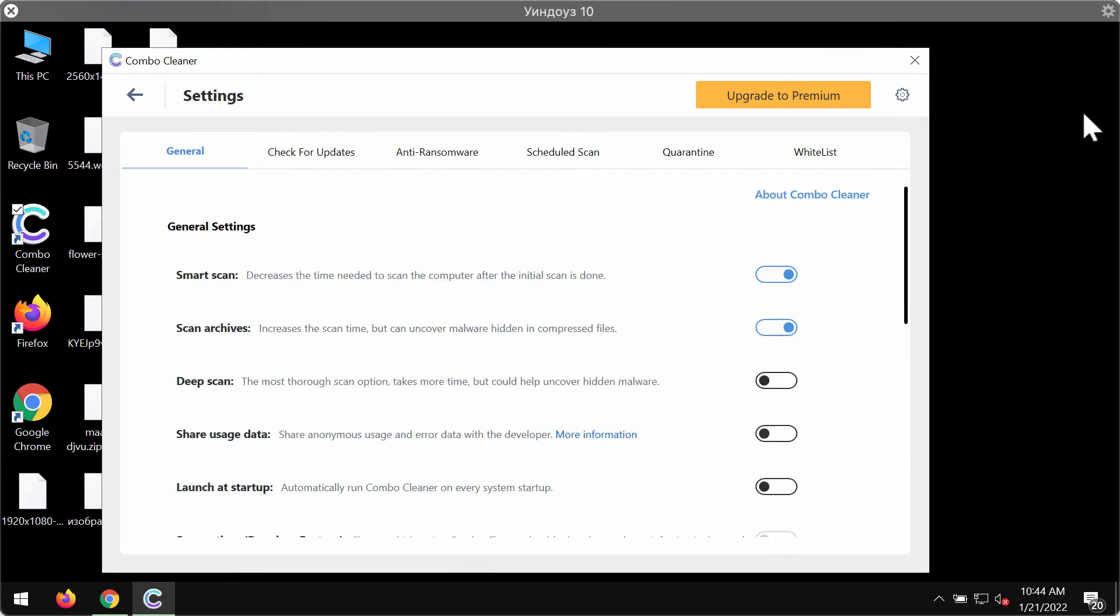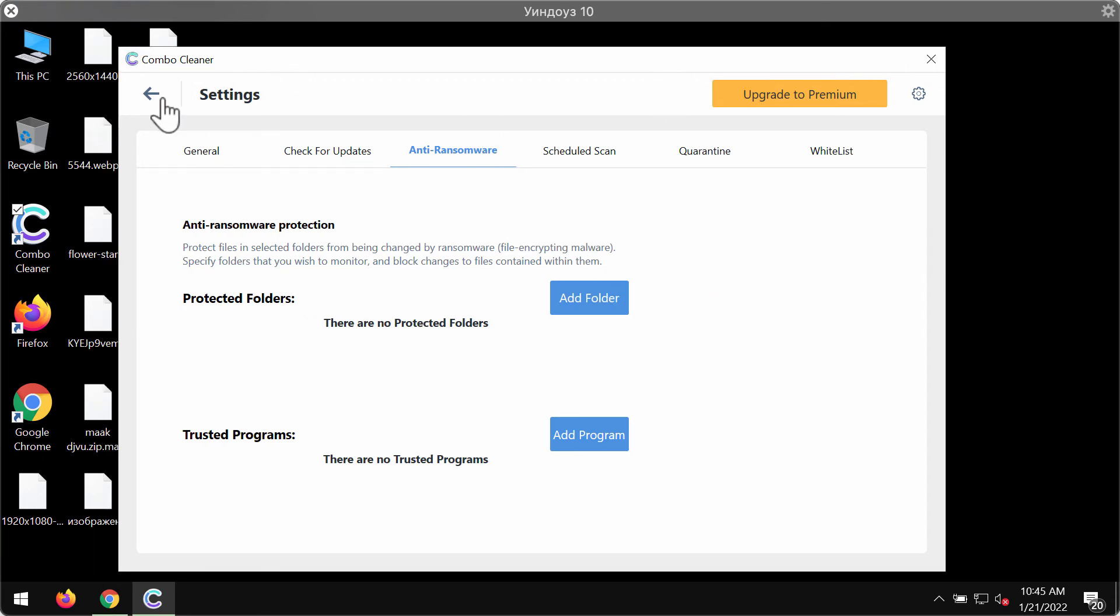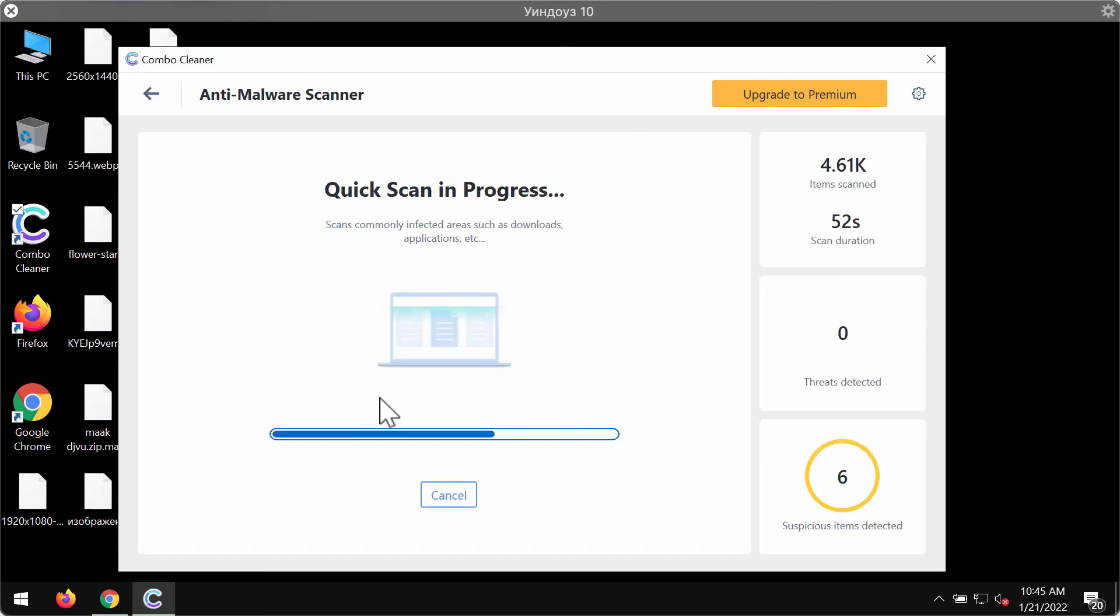ComboCleaner premium version has got the excellent anti-ransomware tool that allows you to add one or several protected folders on your computer. If you add them, the data in these folders will be protected against other ransomware or malware attacks.